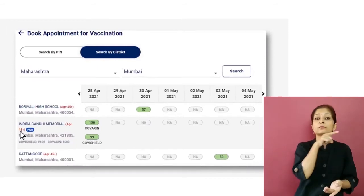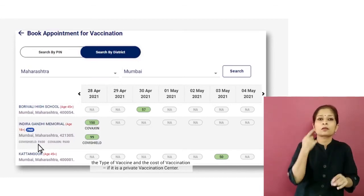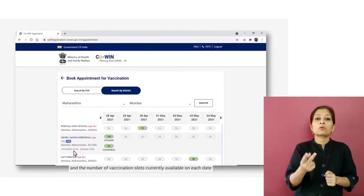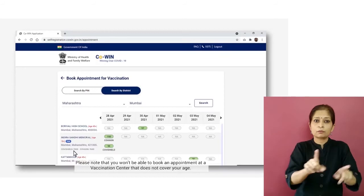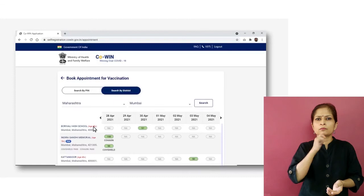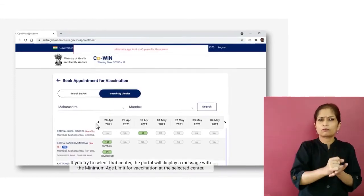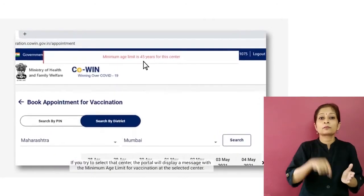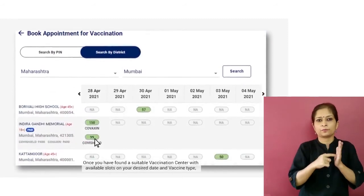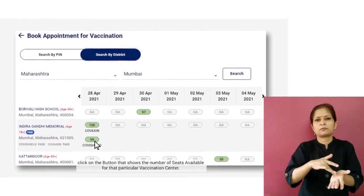The list includes information about each vaccination center such as the pin code, the minimum age allowed, the type of vaccine, and the cost of vaccination if it is a private vaccination center, as well as the number of vaccination slots currently available on each date. Please note that you won't be able to book an appointment at a vaccination center that does not cover your age. If you try to select that center, the portal will display a message with the minimum age limit for vaccination at the selected center.